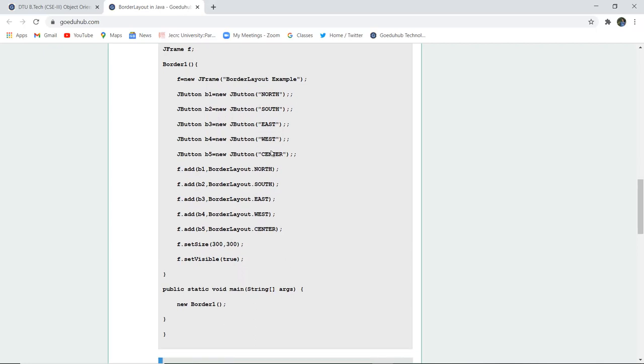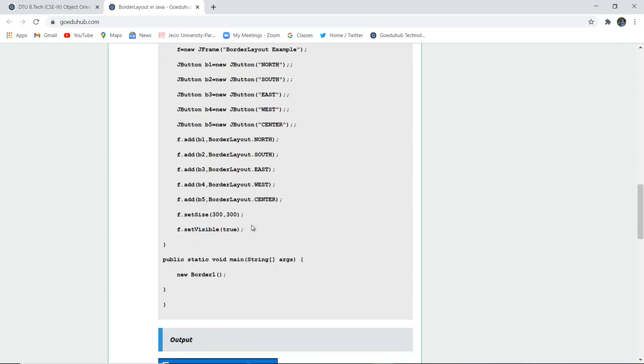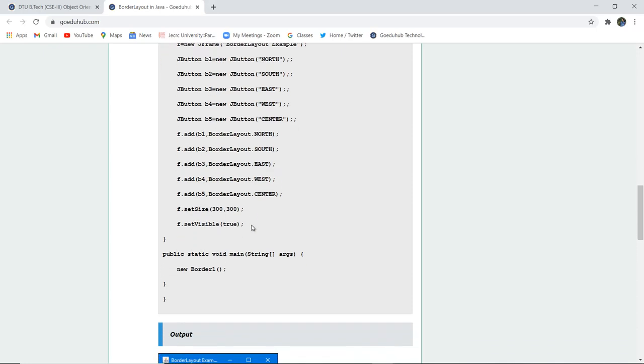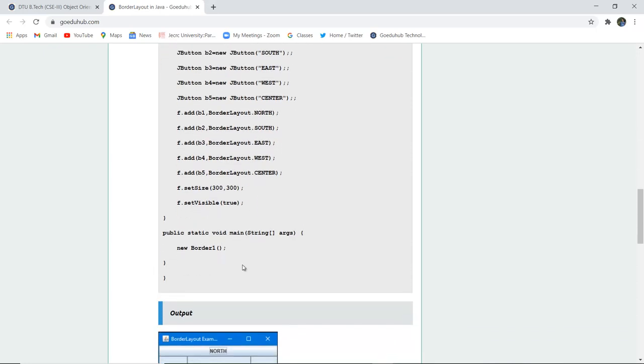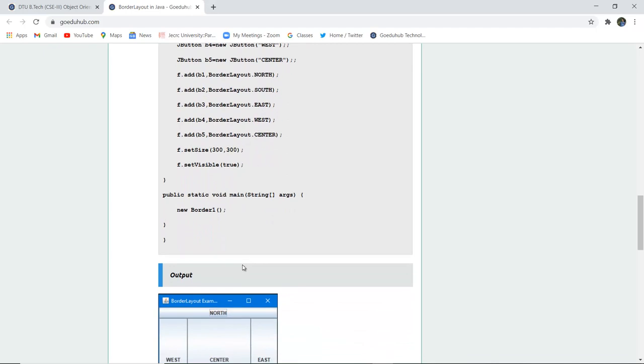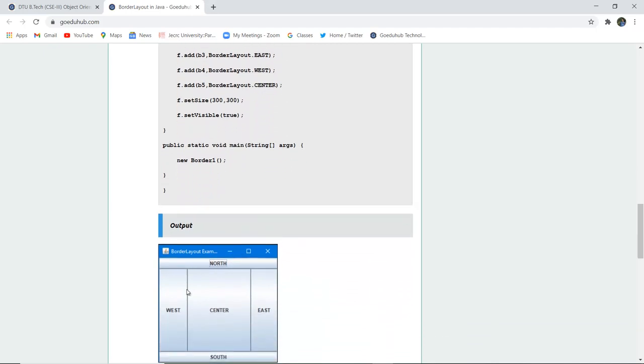This is the name or the button, which was the display on the button. But this is how we are adding into the borders. We have set a site and F said visible is true. And then we have new Border1 Border created. And this is how the BorderLayout is made.